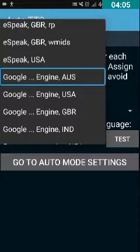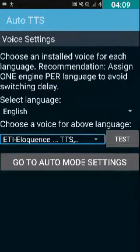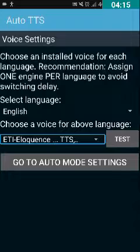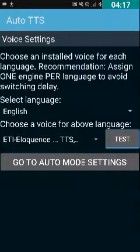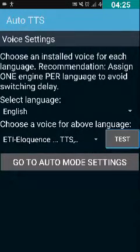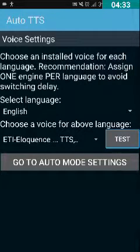After focusing on the desired TTS, double-tap to select it. The dropdown shows ETI Eloquence Free TTS USA. After selecting the TTS, double-tap on the Test button. It reads: 'This is a sample of text spoken in English.' Eloquence is reading it in English, so you have successfully set Eloquence for reading English.